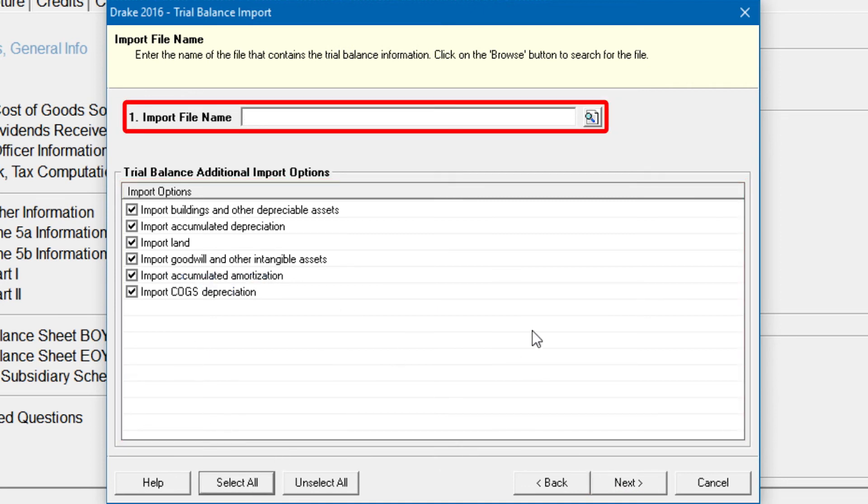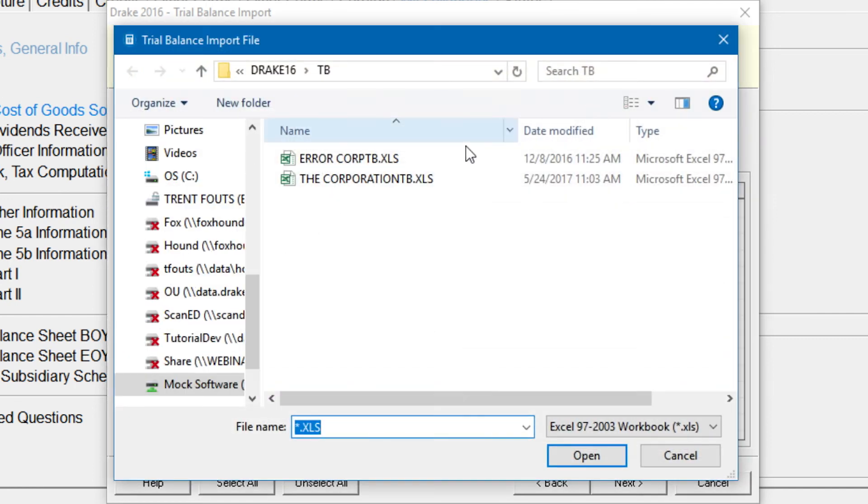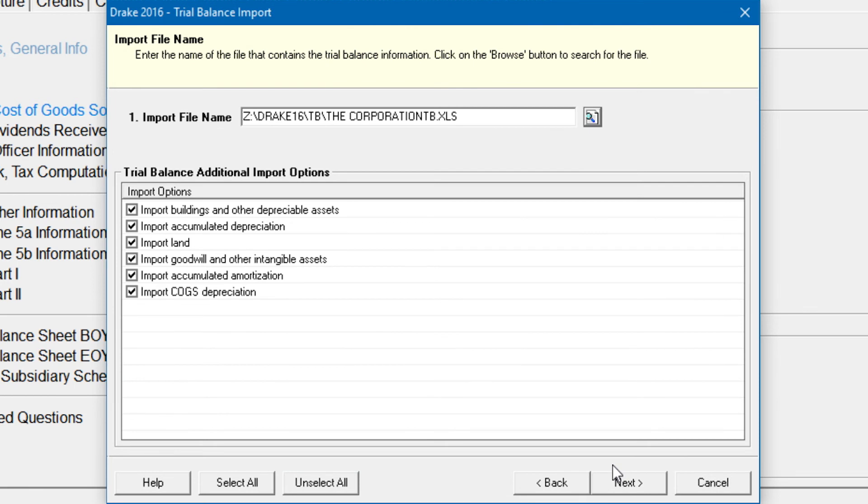By default, each Trial Balance file is in Excel, showing the client name and ending in TB for Trial Balance. Data cannot be imported if the worksheet is out of balance, and not all Trial Balance data can be imported directly into the return. I'll briefly review special conditions for items that cannot be imported shortly.